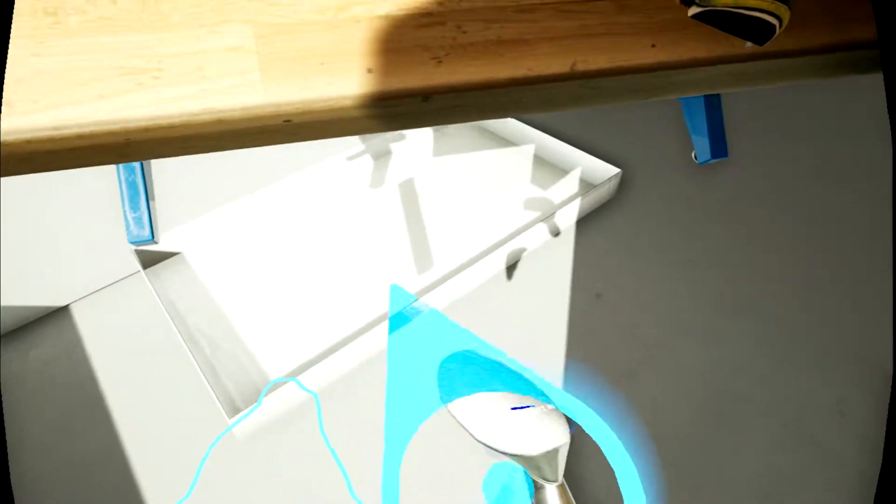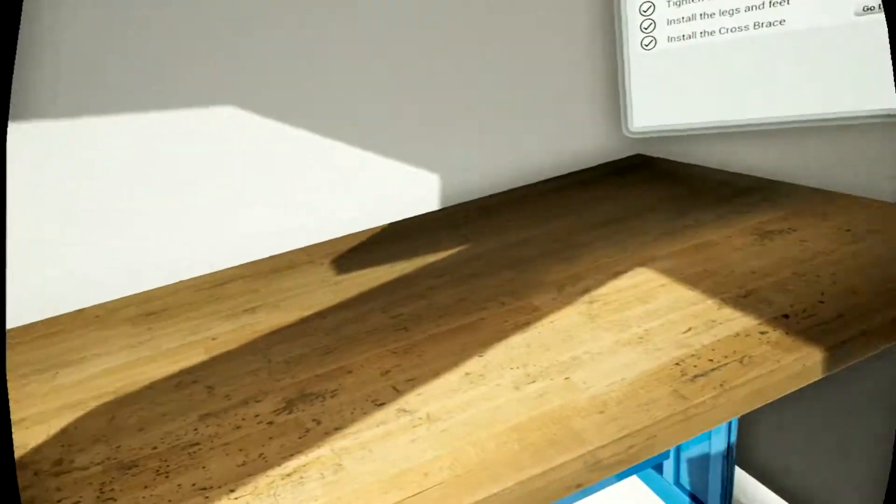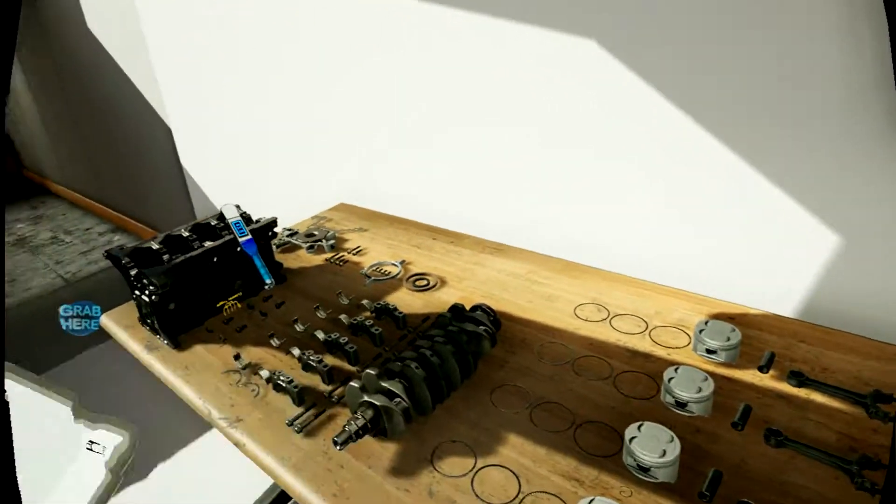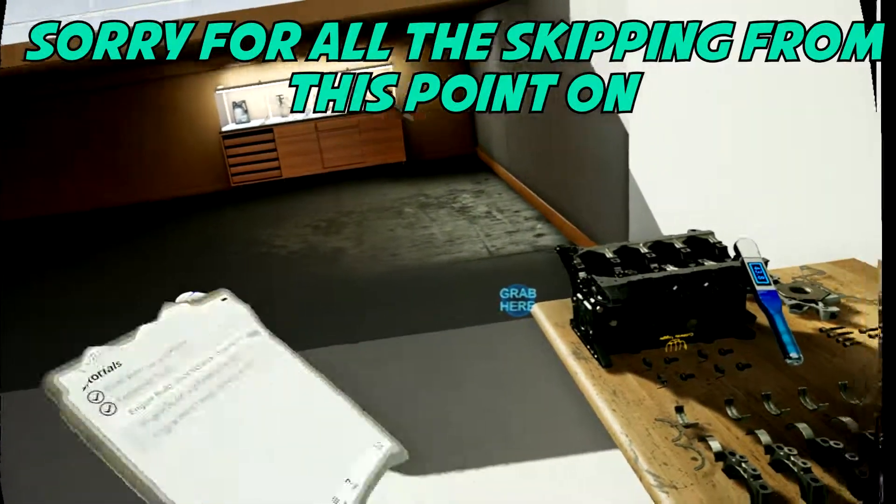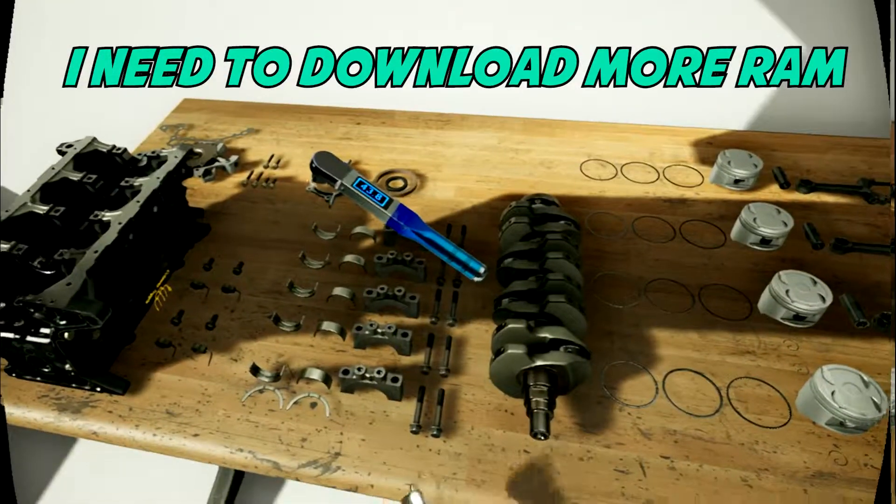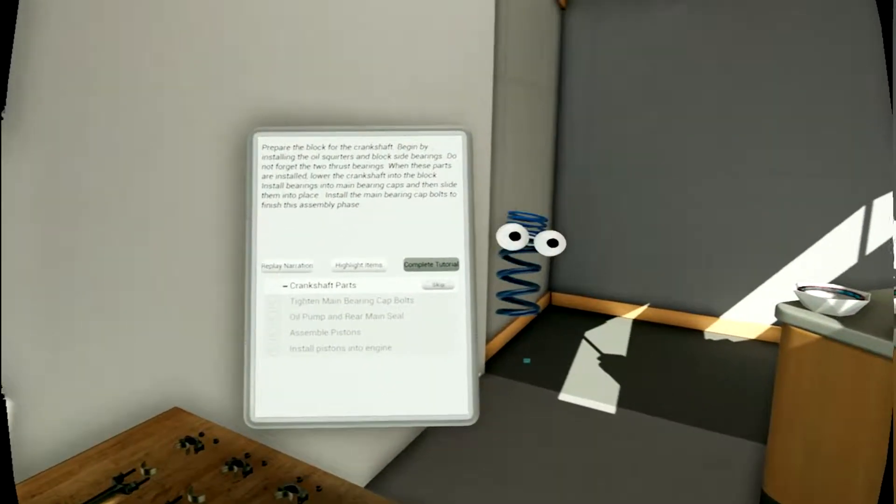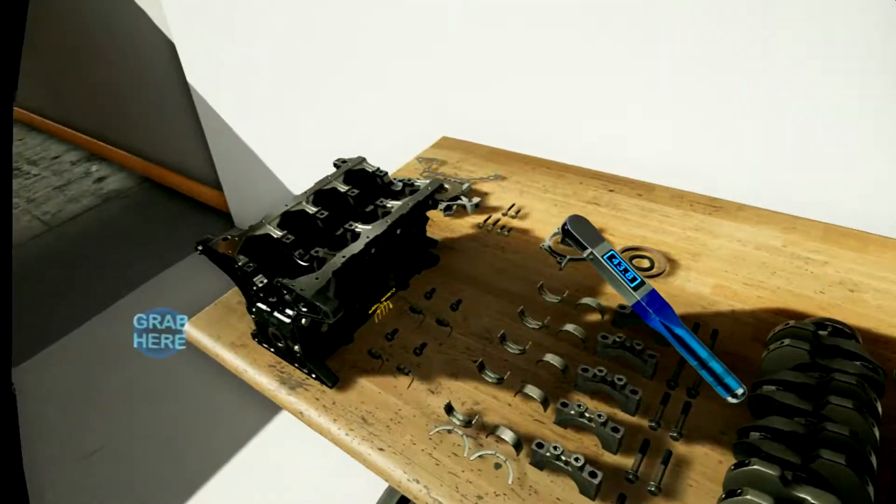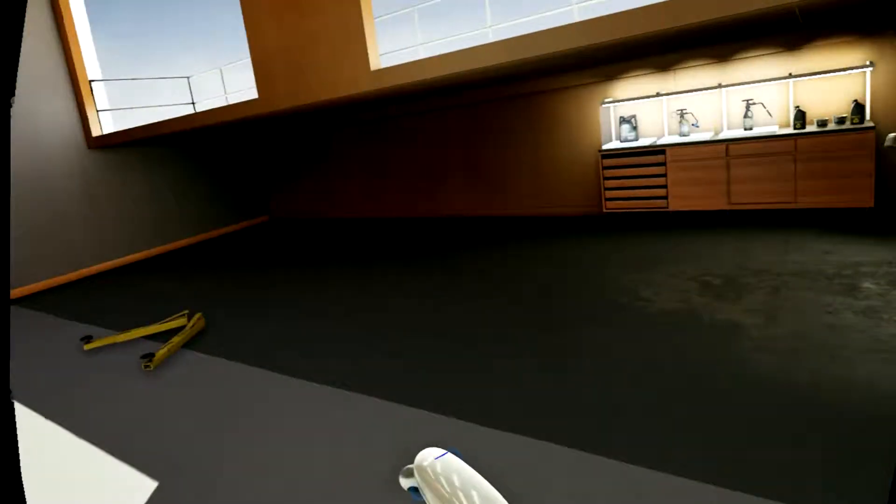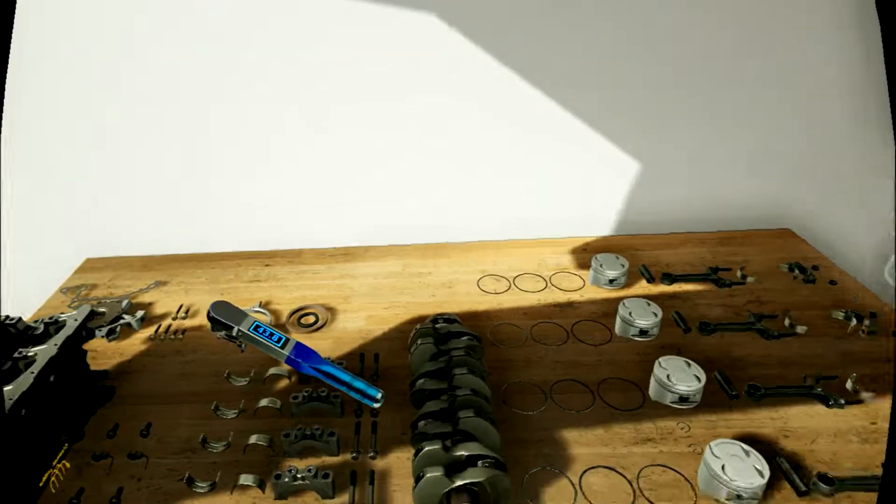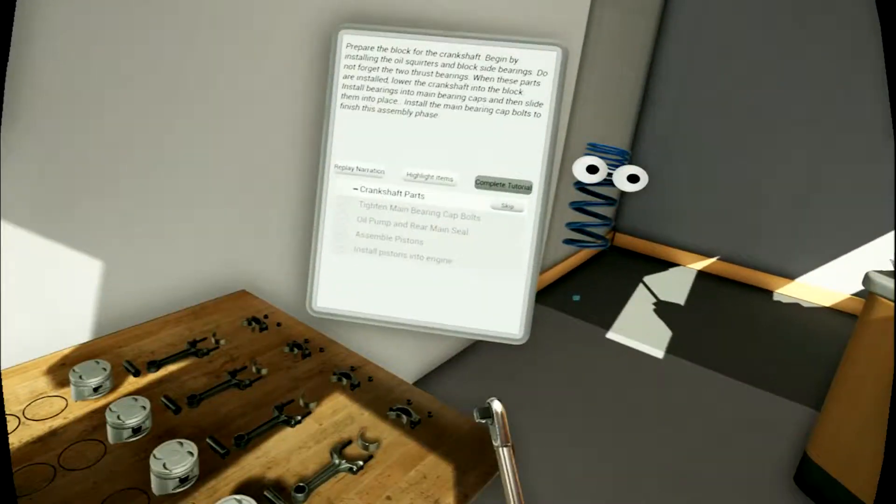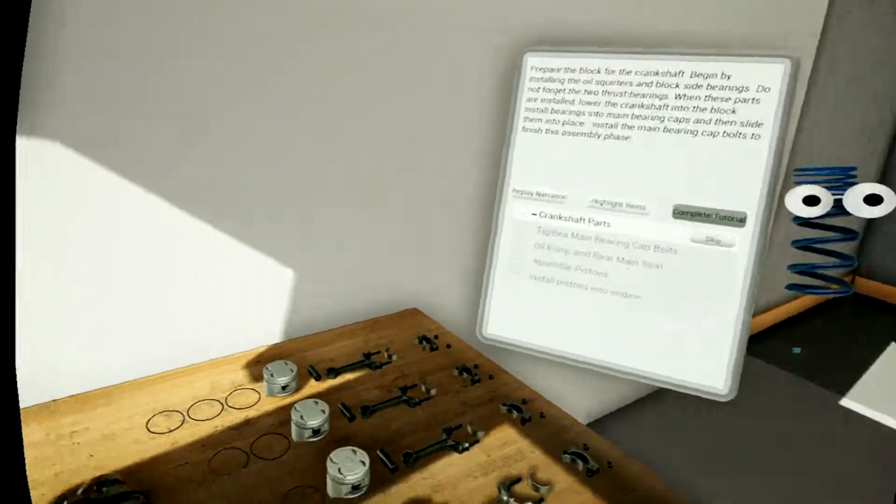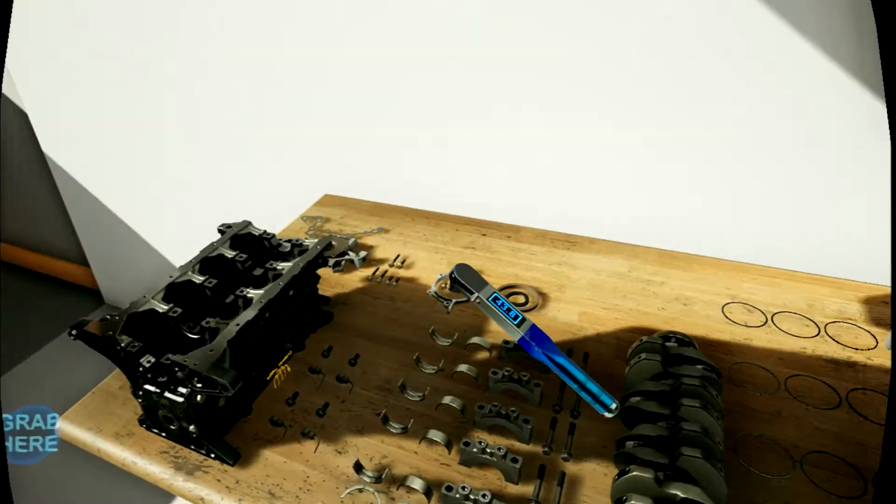Here we go. Installing the oil squirters and block side bearings. Do not forget the two thrust bearings. When these parts are installed, lower the crankshaft into the block. Install bearings into main bearing caps, and then slide them into place. Install the main bearing cap bolts to finish this assembly phase.